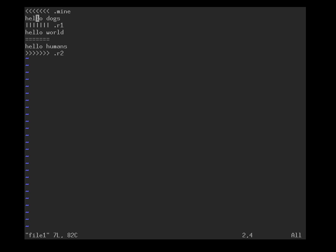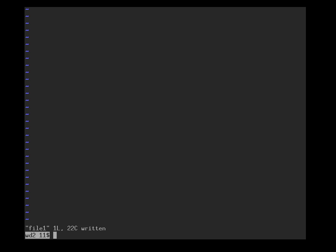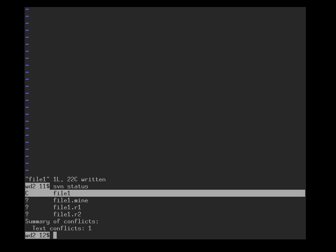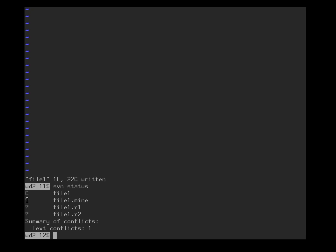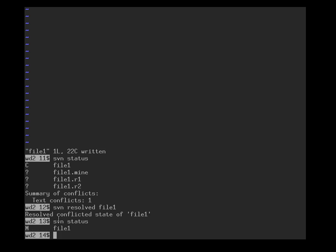It shows this is my version, this was the original start version, this is the other party's version. So it's now quite obvious we can accommodate everyone's wishes by saying hello dogs and humans. And we can remove all the other annotation. And we're done, we have resolved the conflict. However, Subversion still doesn't know that we've resolved the conflict. The file is still indicated as conflicted and there are still these other files around. So we use the svn resolved file1 command.